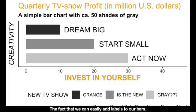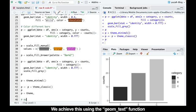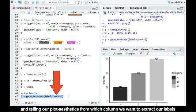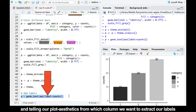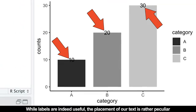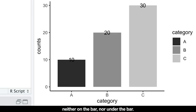But you know what's even cooler? The fact that we can easily add labels to our bars. Everyone appreciates labels, right? We achieve this using the geom_text function and telling our plot aesthetics from which column we want to extract our labels. While labels are indeed useful, the placement of our text is rather picky — neither on the bar nor under the bar.